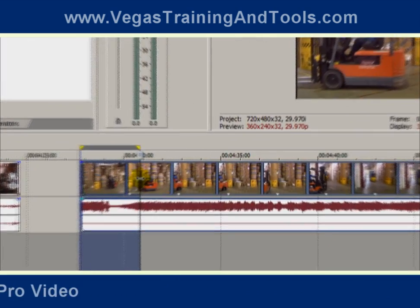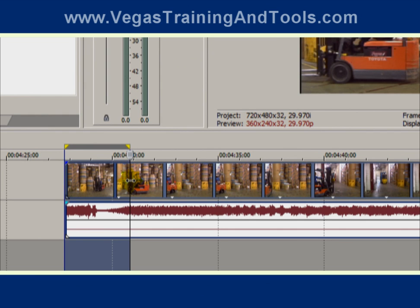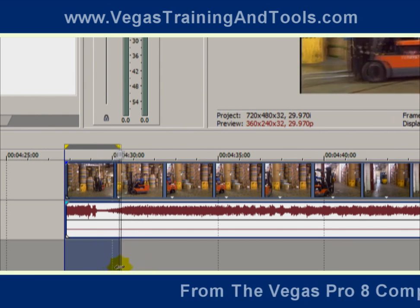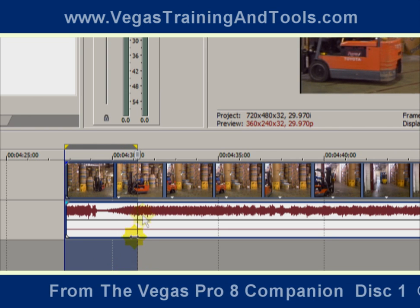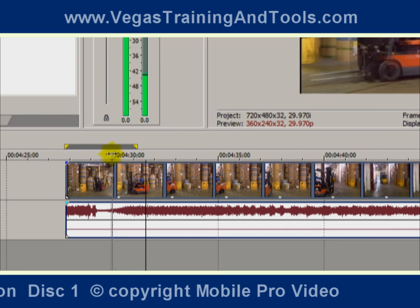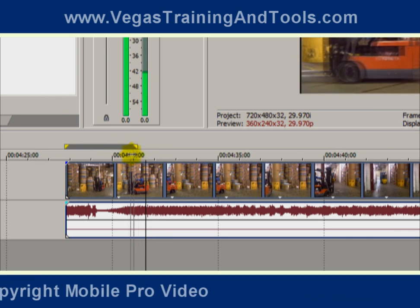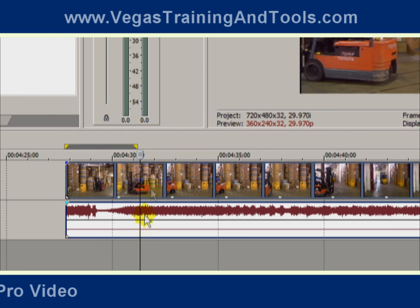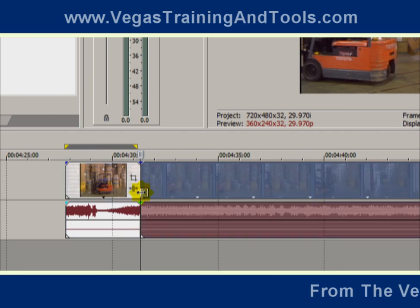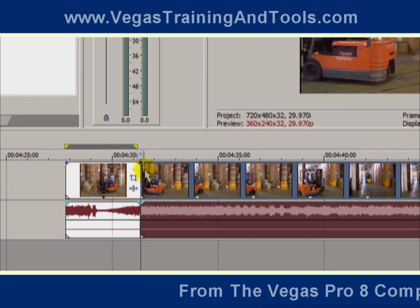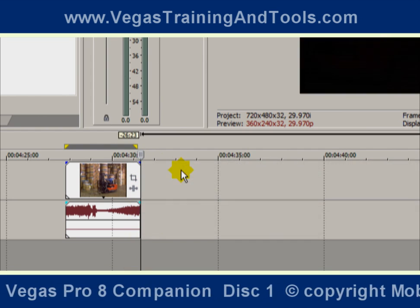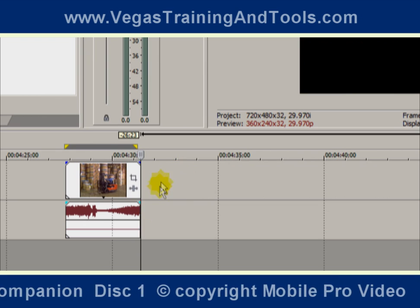Or I can split the event right here. So we're going to find the out point just by scrubbing using the time selection. Or if you want to hear the audio as well, you can scrub by this little piece that sits on top of the cursor. And once that point is found, you can hit the S key on your keyboard and that splits the event right where the cursor is. At this point, we can simply hit the delete key and delete off the rest of the event.